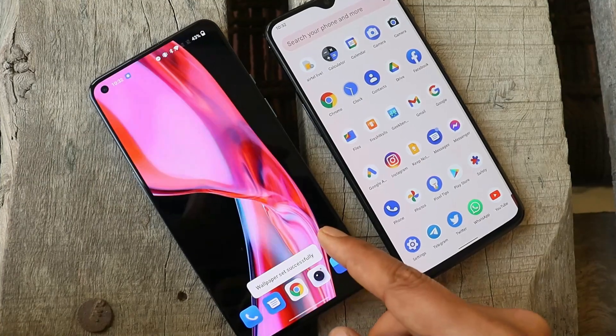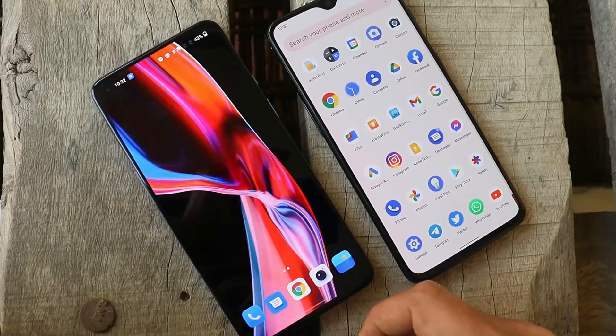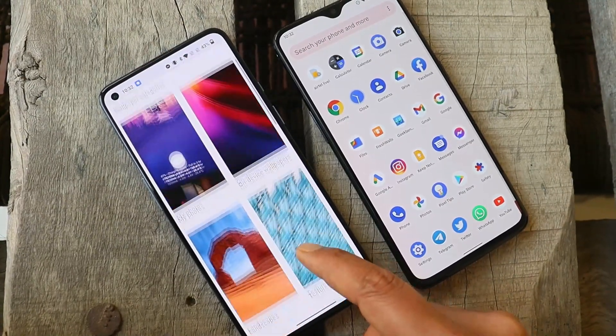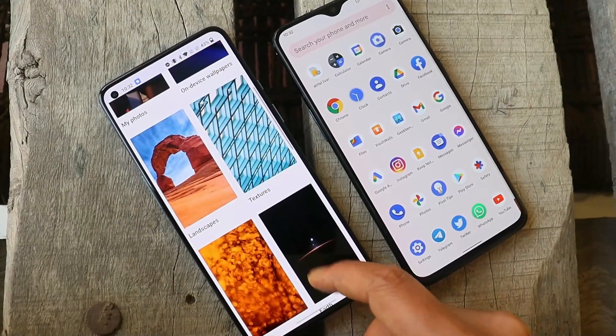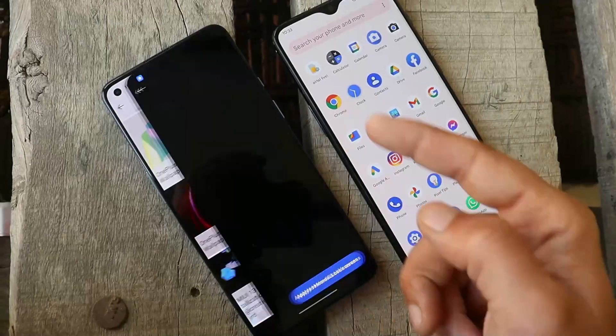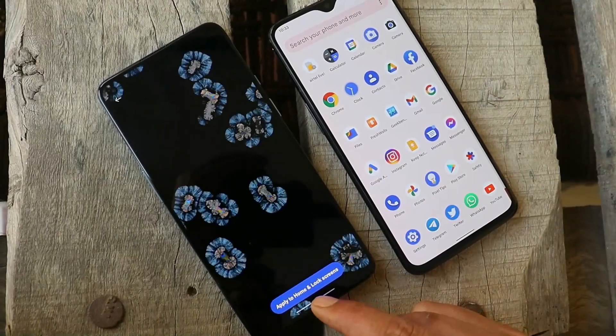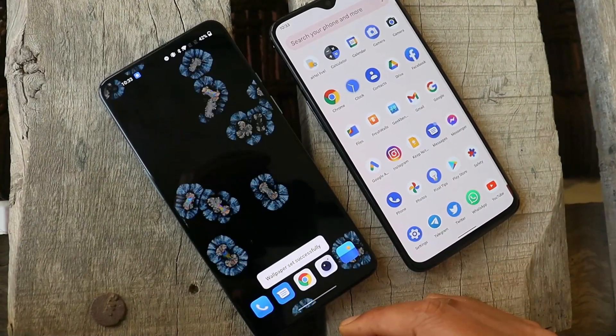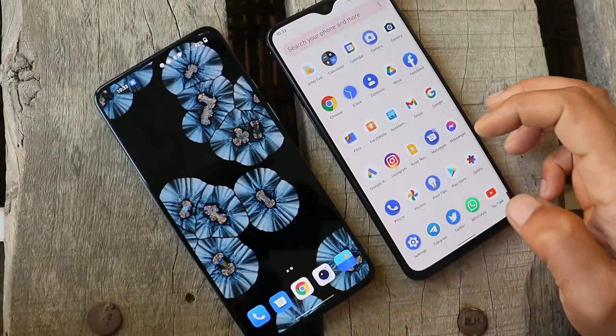Here we have the molten glass live wallpapers — you can just tap on apply and there you can see them. These are high resolution wallpapers, so you don't have to compromise on quality. These are the crystallization wallpapers, and the same way you can apply them on your device.